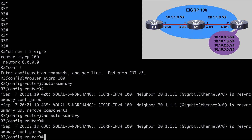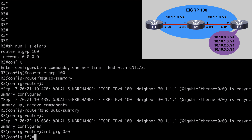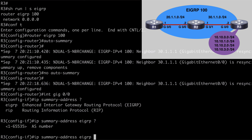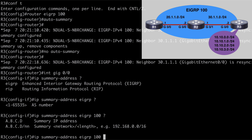Now let's go back to R3 and configure a manual summary route. In order to do that, we do that at the interface level. The relevant interface here on R3 is going to be gig 0/0. So let's say interface gig 0/0. The command we want to use is IP summary-address. You can see that we are able to use this for RIP or EIGRP. In our case we want to use EIGRP, and contextual help tells us to indicate the autonomous system number next, which is 100. We follow that with the summary IP address: 10.10.0.0/22. We can use a network and a subnet mask or CIDR notation as used here.